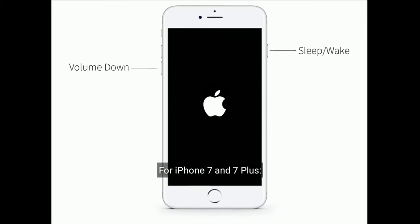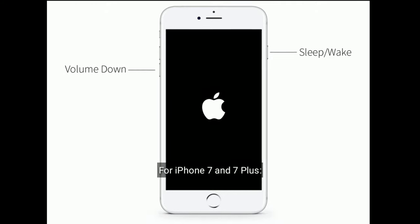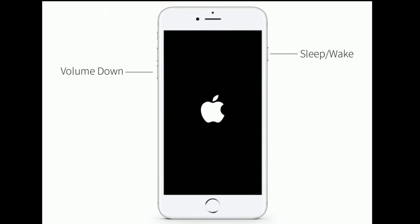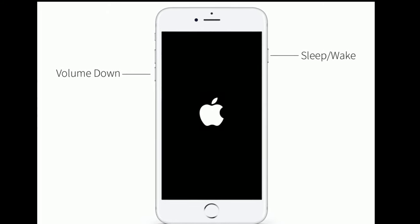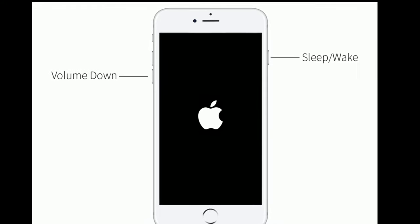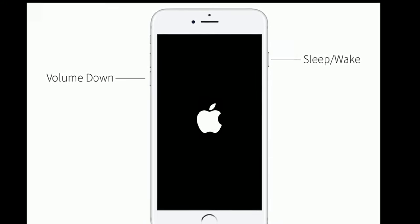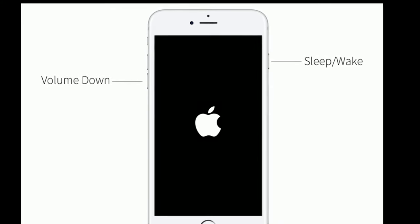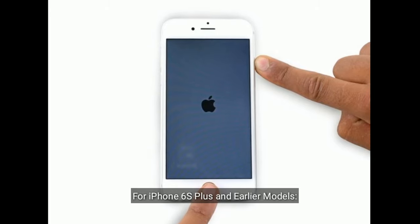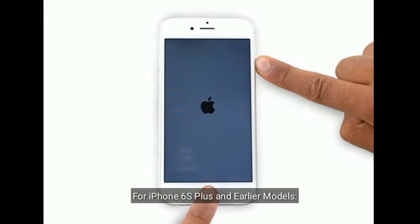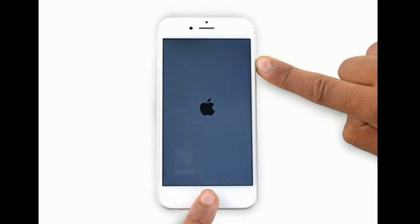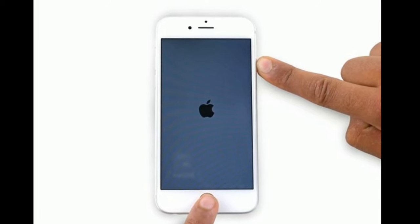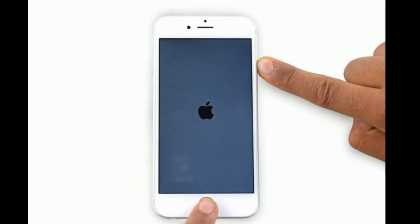For iPhone 7 and 7 Plus, press and hold the sleep or wake button and volume down button at the same time until you see the Apple logo. For iPhone 6S Plus and earlier models, press and hold the home button and side button at the same time until you see the Apple logo.